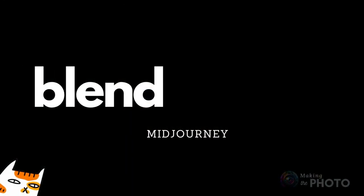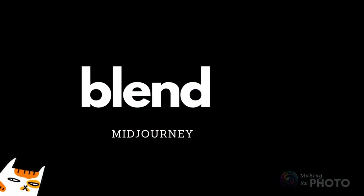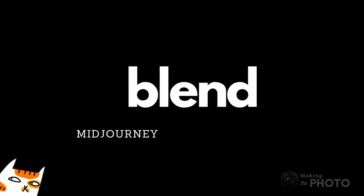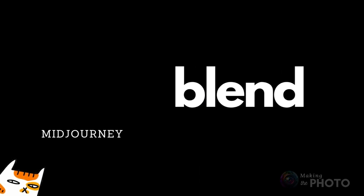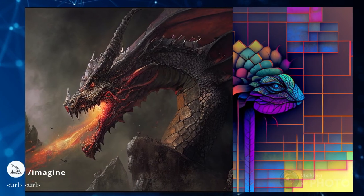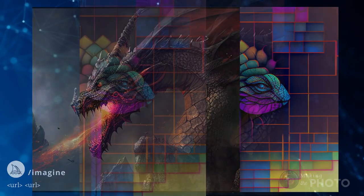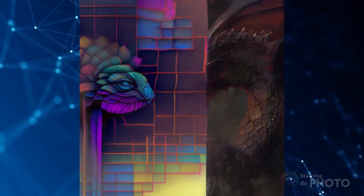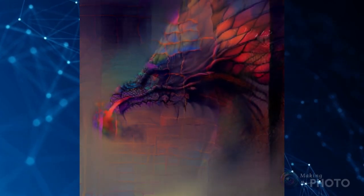In Midjourney you can blend two or more images together. Simply add the two image URLs into the prompt and go. No text required. Let's blend these two very different dragons together.